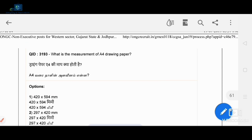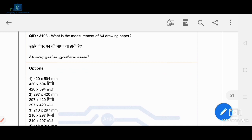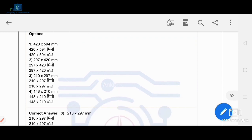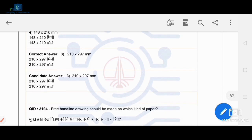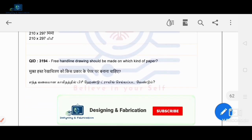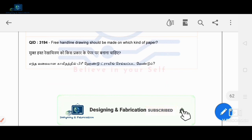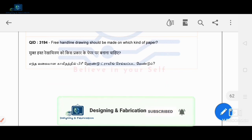What is the measurement of the A4 drawing sheet? The A4 sheet measures 210 × 297 mm. This is the standard measurement for A4.